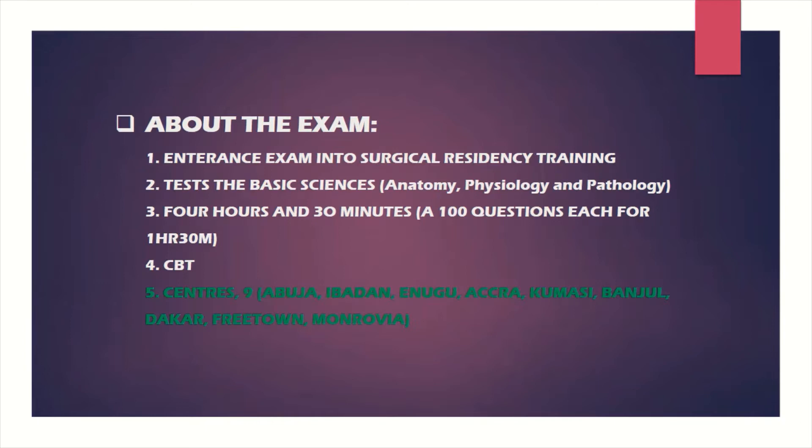It's a four hours and thirty minutes long exam, divided into three sessions. You have a hundred questions from each subject for ninety minutes. That leaves you with just about 0.9 seconds per question, so you really have to be on your toes. The exam is computer-based test, not pen and paper.